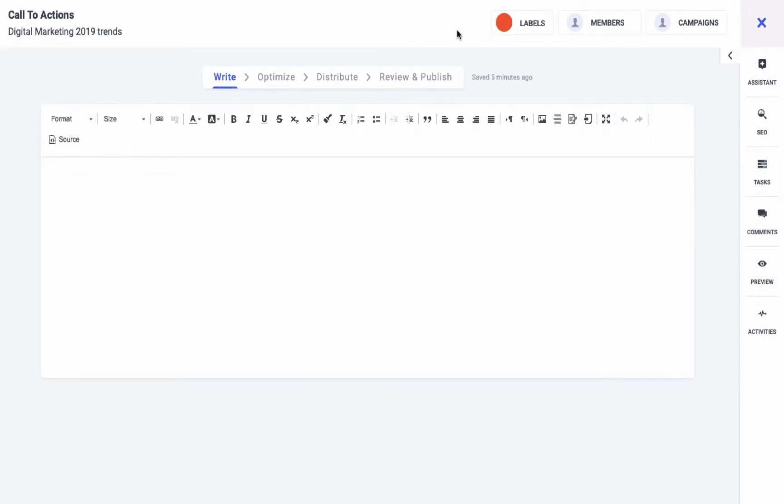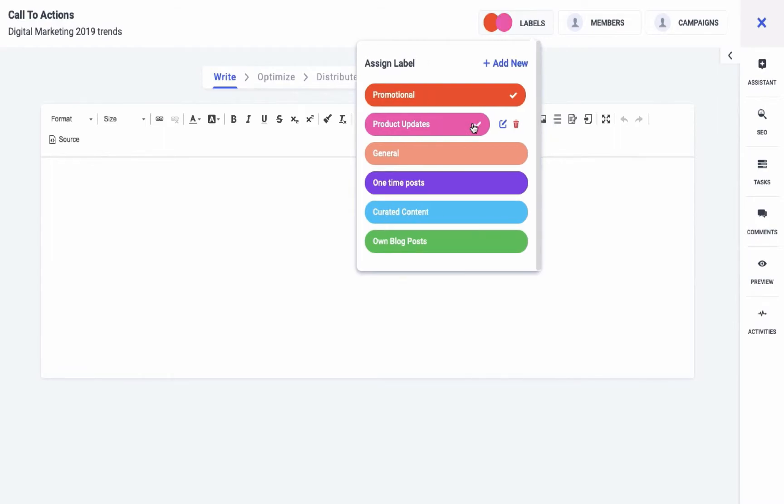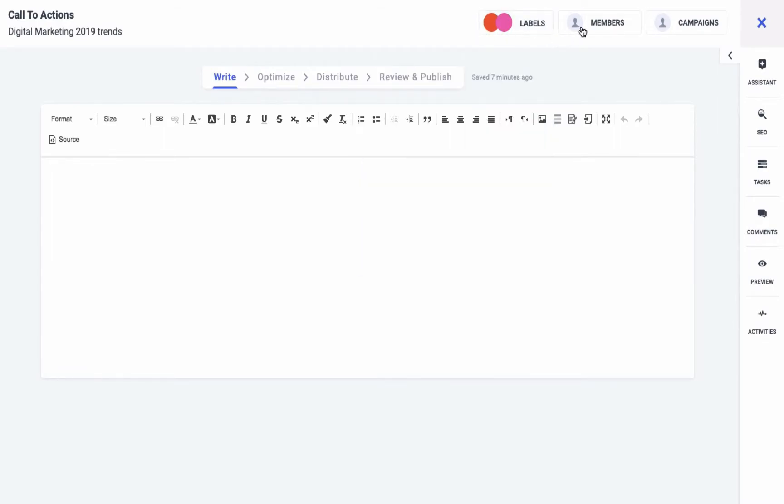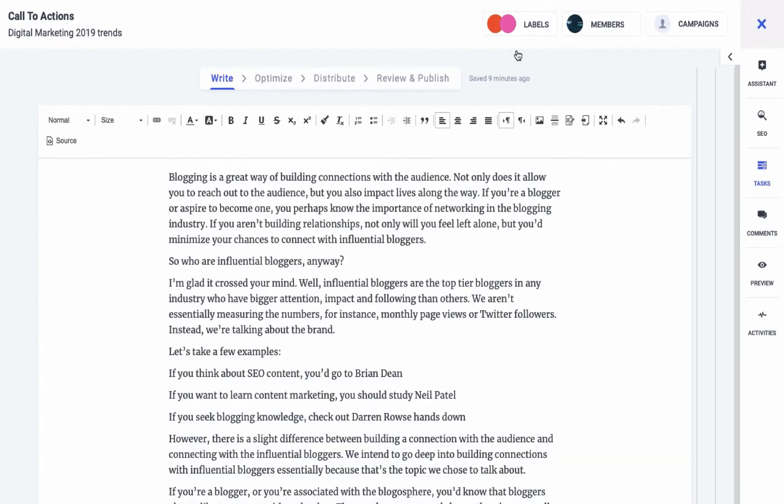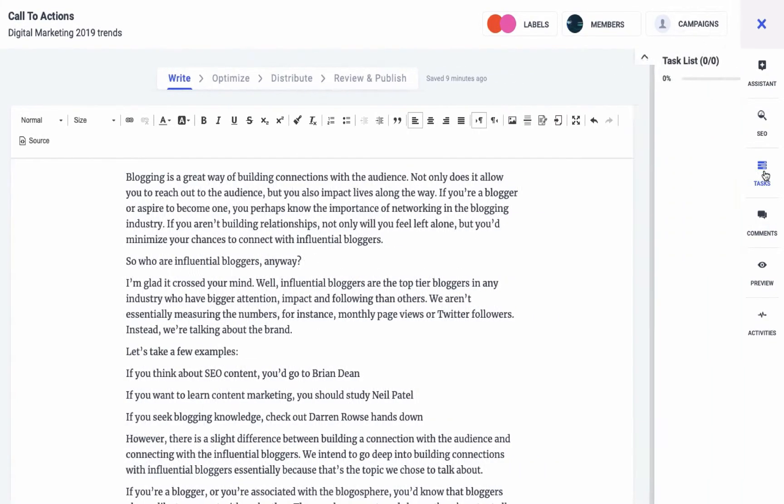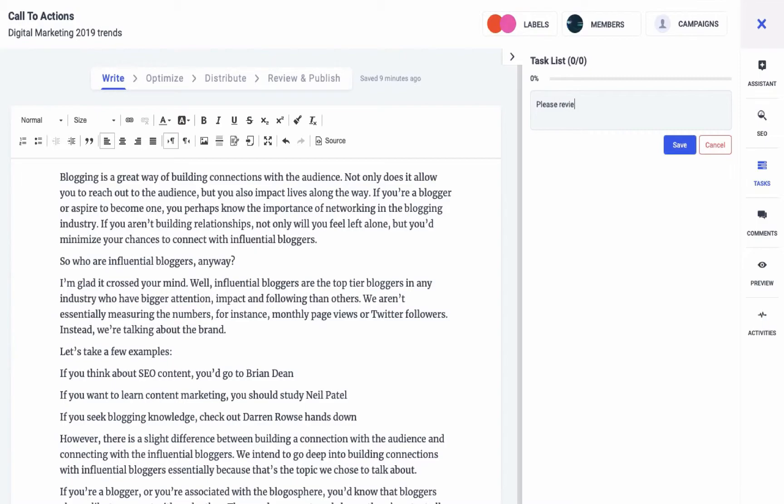You can assign similar kind of blogs a same label to easily identify your post and also add team members so that they can help review and improve your post. You can also segregate your blog posts campaign-wise. You can add tasks and assign it to your team members. Assigned team members will be notified of this activity and they can take appropriate action and mark the task as completed, which will again be notified to the task initiator.